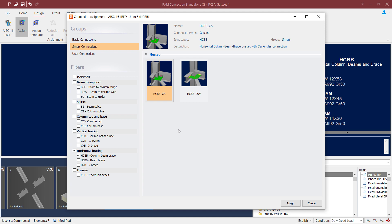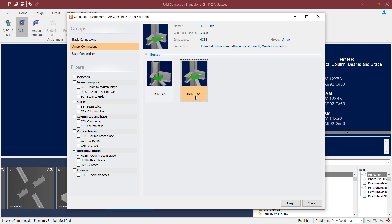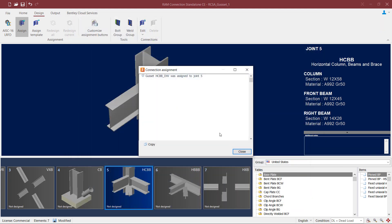For this type of connection we have two different options. You can go with the CA option, which means we're going to assign some clip angles to connect the gusset to the web of your beam members. Or you can go with the DW option, which means we're going to directly weld that gusset to the webs of your beam members. Let's select the directly welded option and click the assign button. RAM Connection has successfully assigned a gusset connection to this joint. We'll finish this process by clicking close.